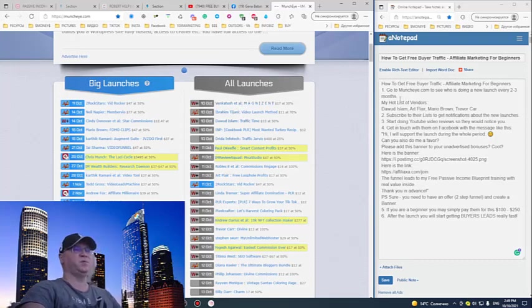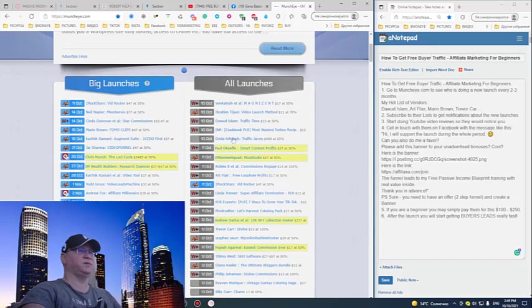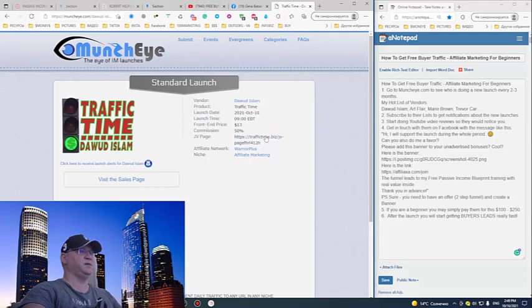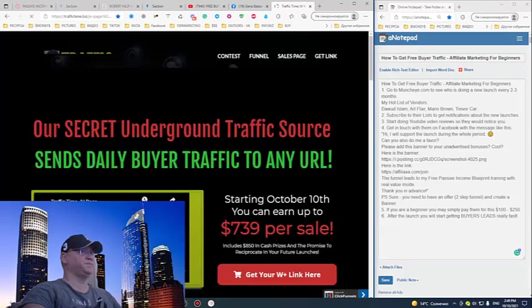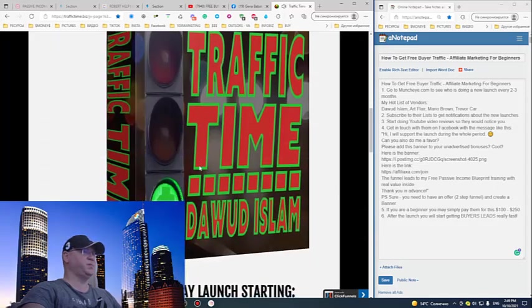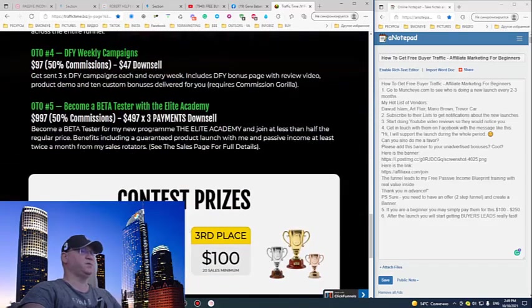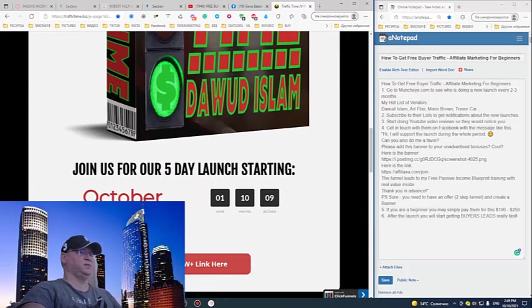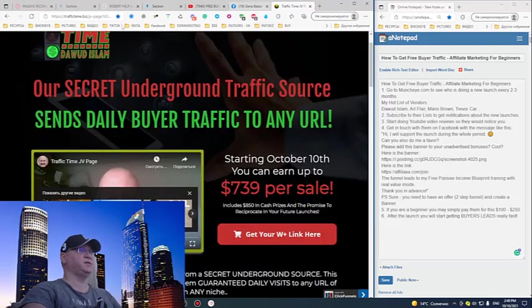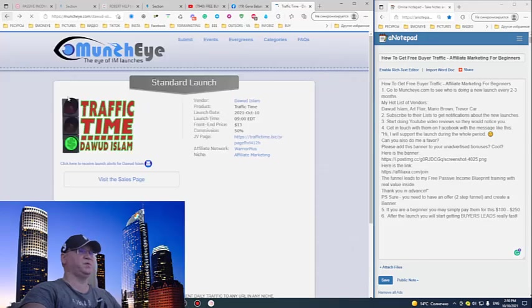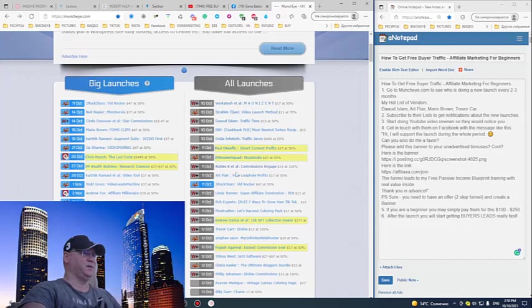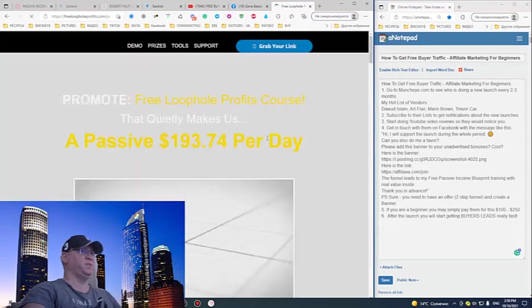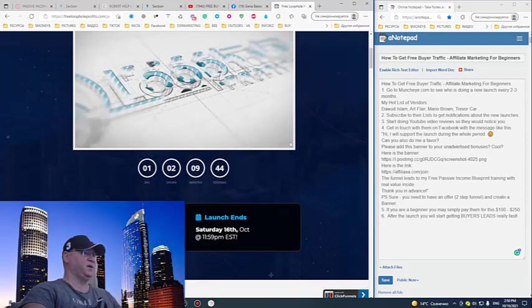Step number two: you need to subscribe to their lists to start getting notifications. So how it works - for example, if I click here on Devid Islam, this is the information about his product. I just click there and see what you will need to do. You will need to simply subscribe to notifications. If you don't see the JV or plus link, if you don't see an invitation in this case, just find another guy. Most of them usually give you this opportunity to subscribe to their JV list for notifications.